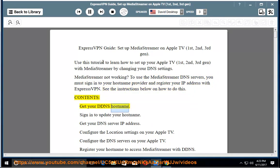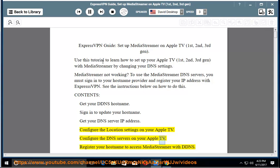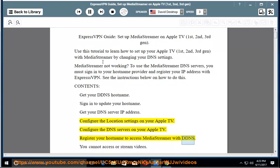Contents: Get your DDNS hostname. Sign in to update your hostname. Get your DNS server IP address. Configure the location settings on your Apple TV. Configure the DNS servers on your Apple TV. Register your hostname to access MediaStreamer with DDNS.